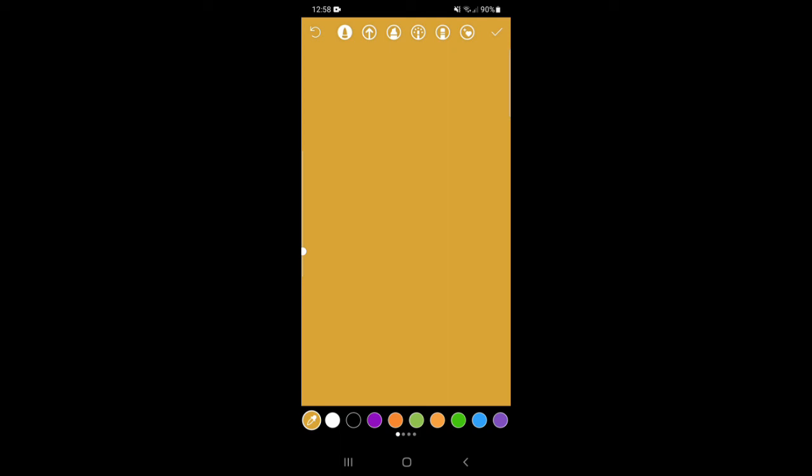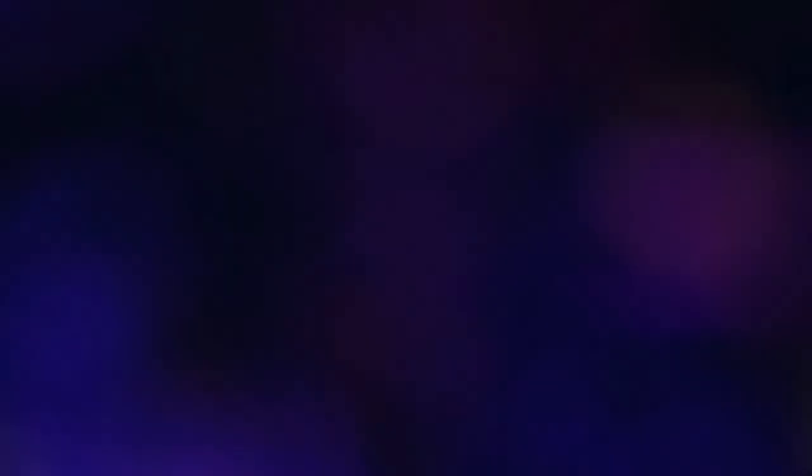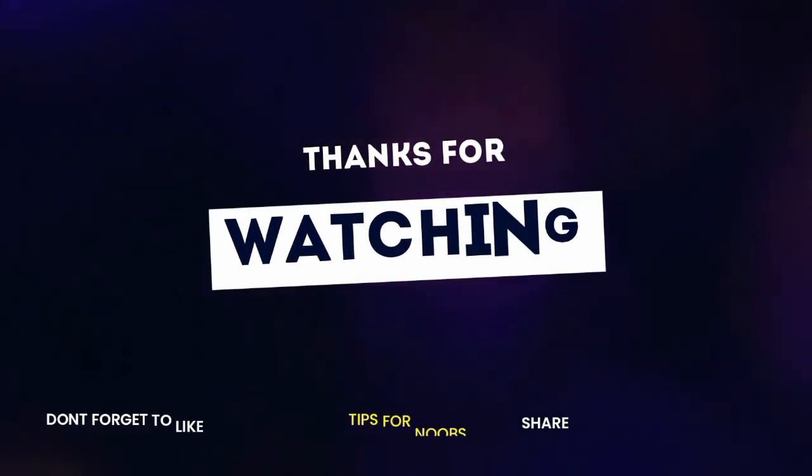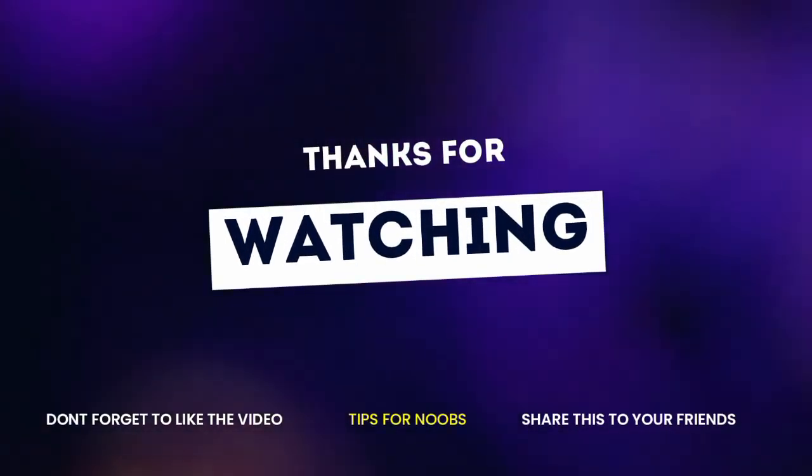If you found this video helpful, I'd love it if you liked the video, subscribe to my channel and let me know in the comments if this works for you.